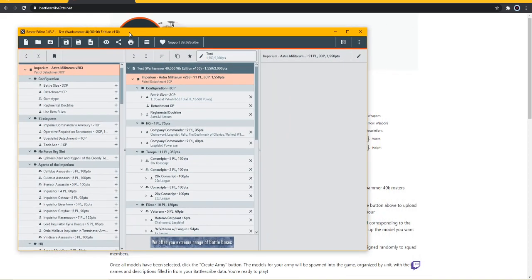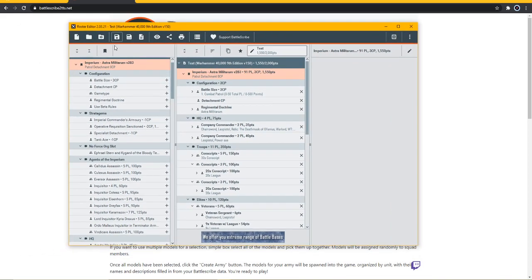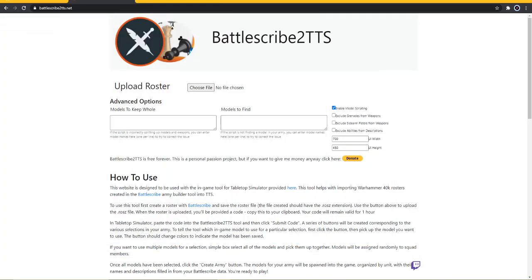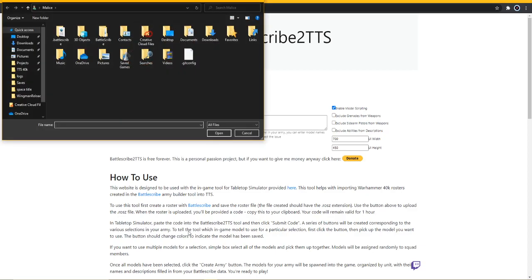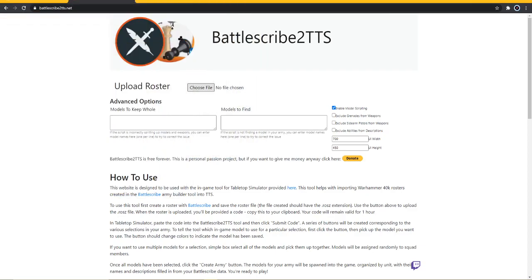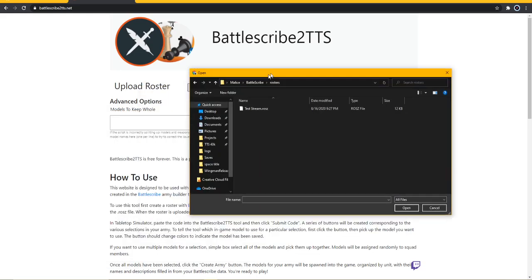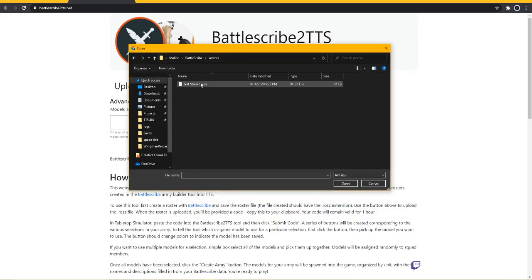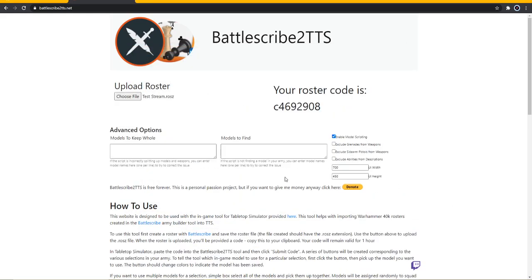We saved our roster and now we're ready to upload it. We're going to be uploading the roster file that we just created in BattleScribe to BattleScribe to TTS. So we're going to go over to BattleScribe to TTS.net, we're going to go to upload roster. Here we go - test stream. It's pretty fast, it will give you this code here.